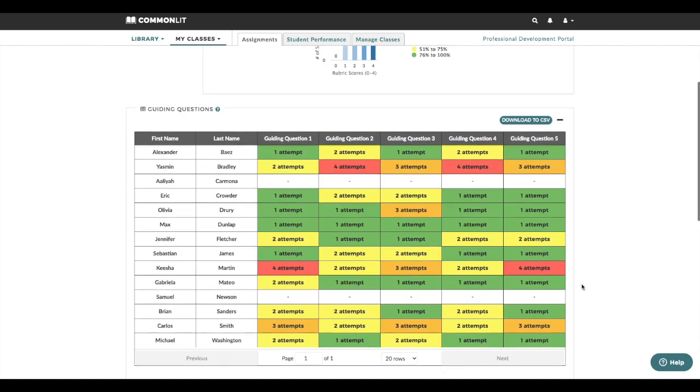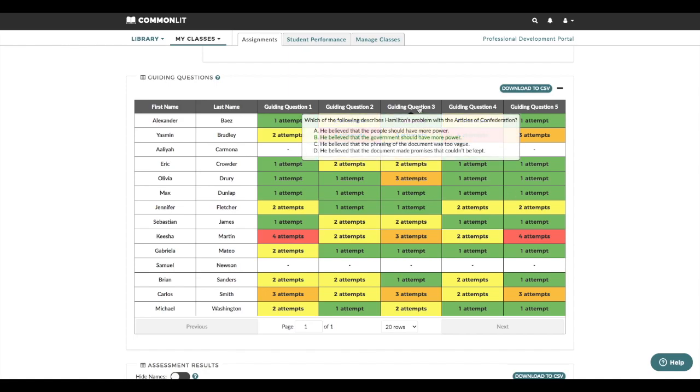If you have assigned guided reading mode, you'll be able to view the data in the guiding questions table. Here you can see just how many attempts it took students to answer each guiding question correctly. I can see that students really struggled with guiding question three.